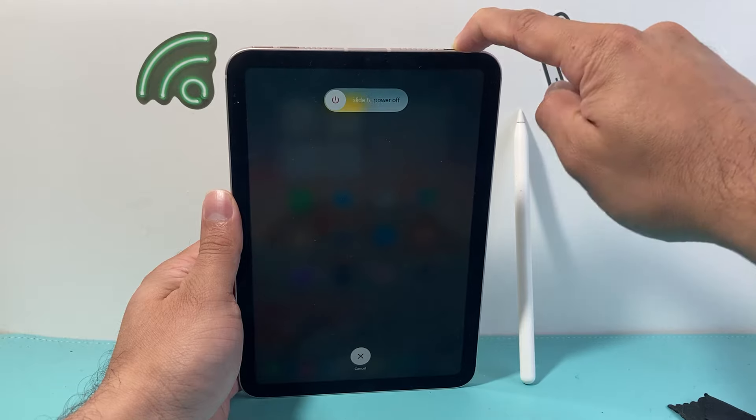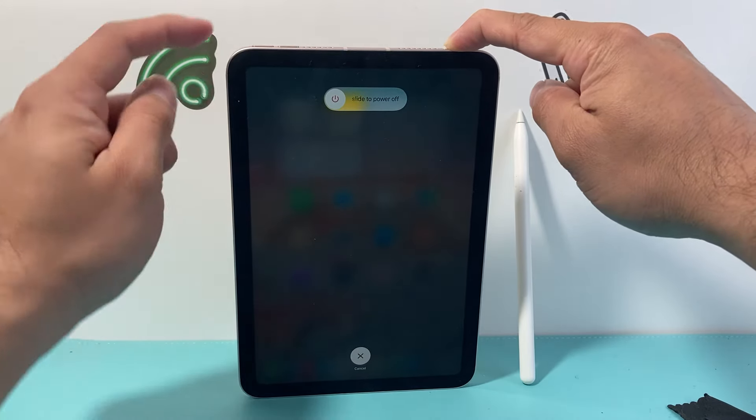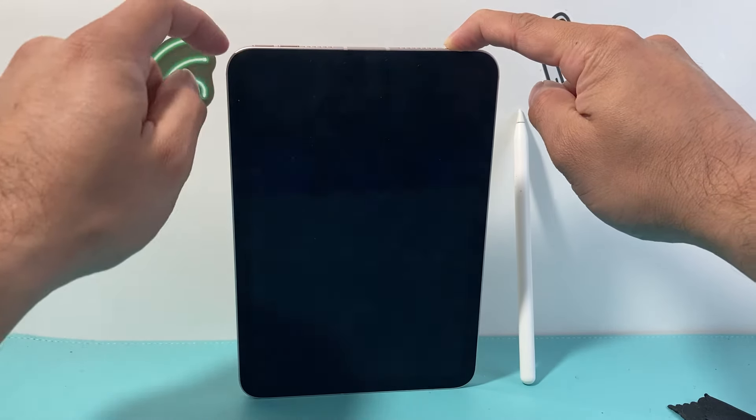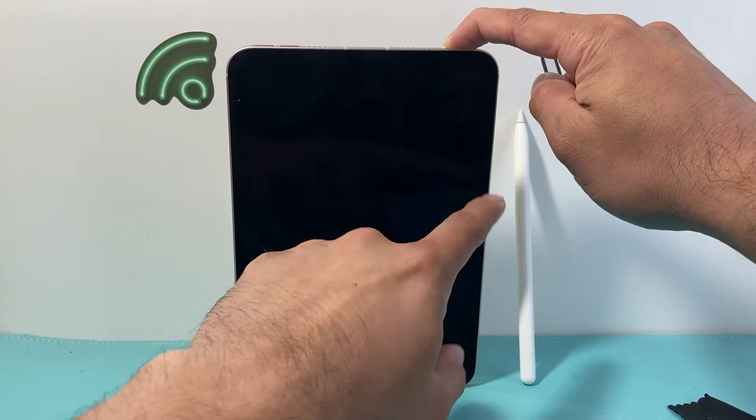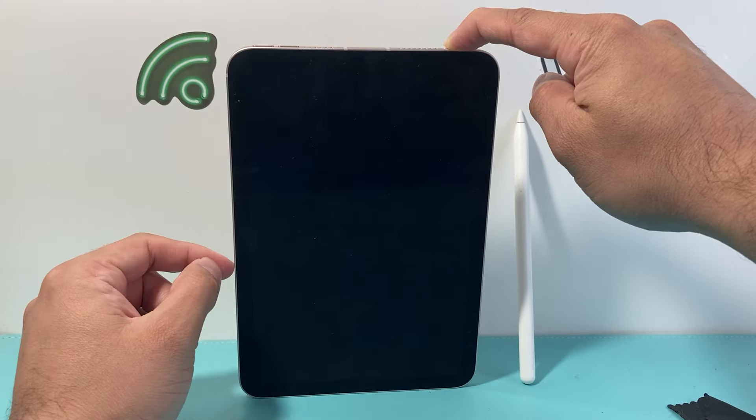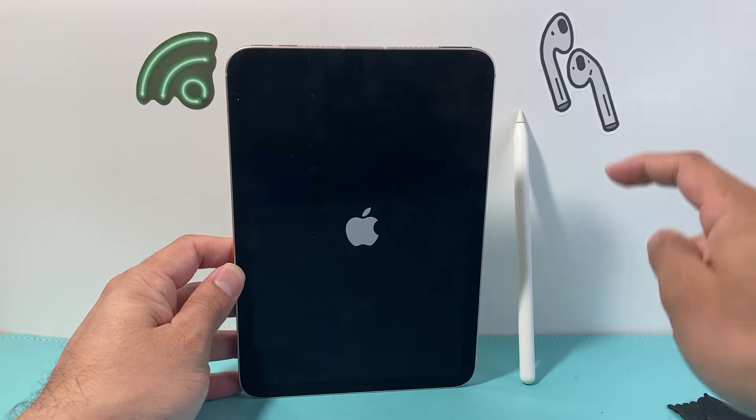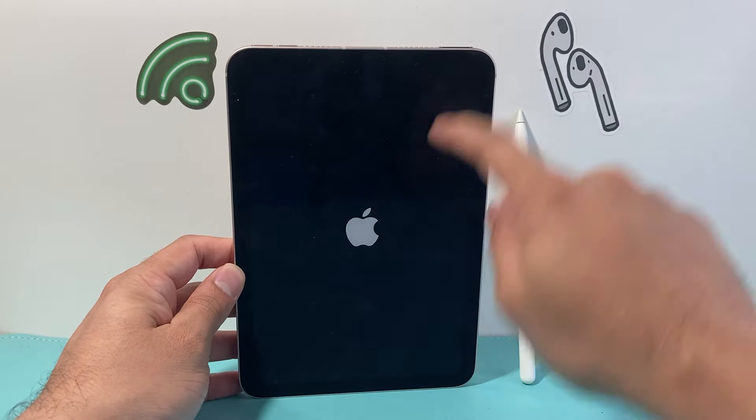As you can see, I'm holding onto it. Now sometimes your volume up and volume down buttons might be on your right hand side, so you need to press those buttons.